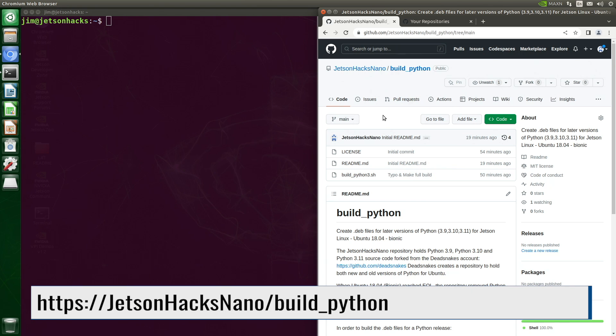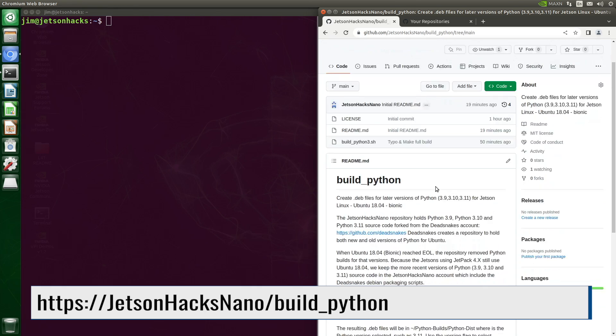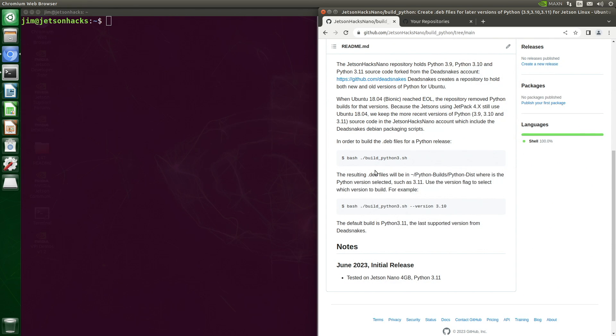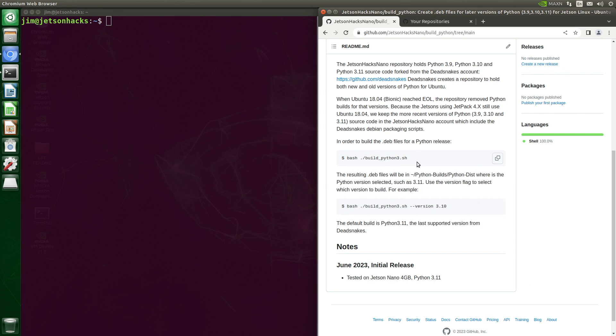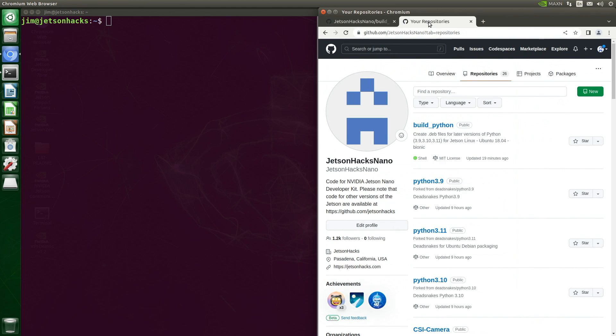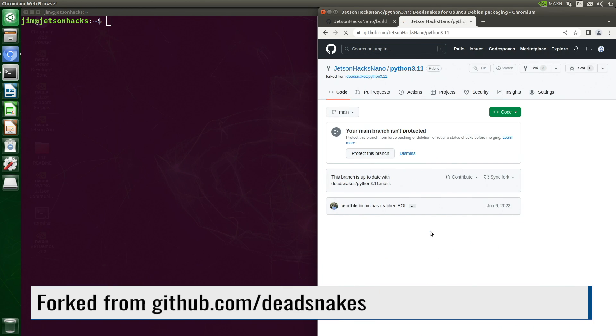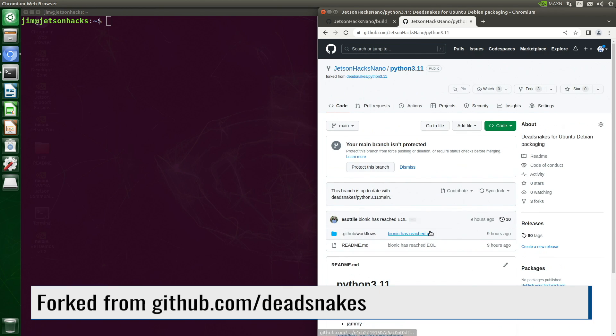On the JetsonHacks Nano account on GitHub, there is a repository named BuildPython. This includes a convenient script to build Python 3. The script will build one of the Pythons that is located in the JetsonHacks Nano GitHub account: 3.9, 3.11, and 3.10. Let's take a look at Python 3.11.